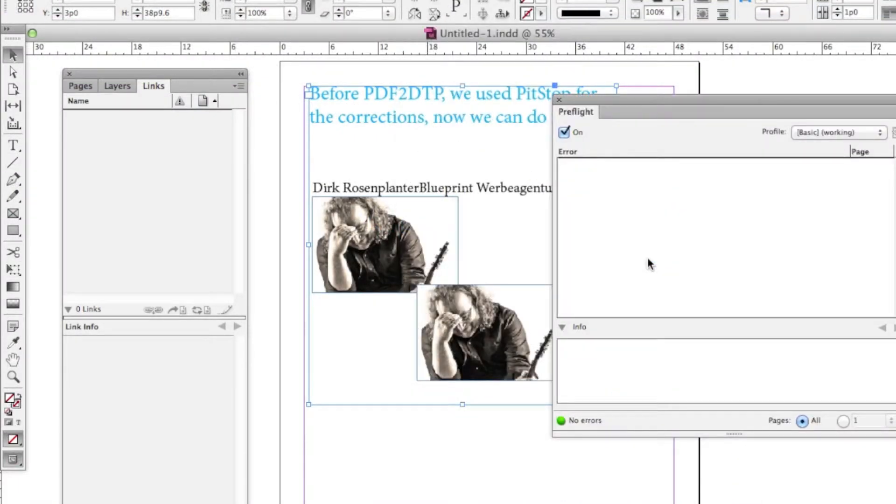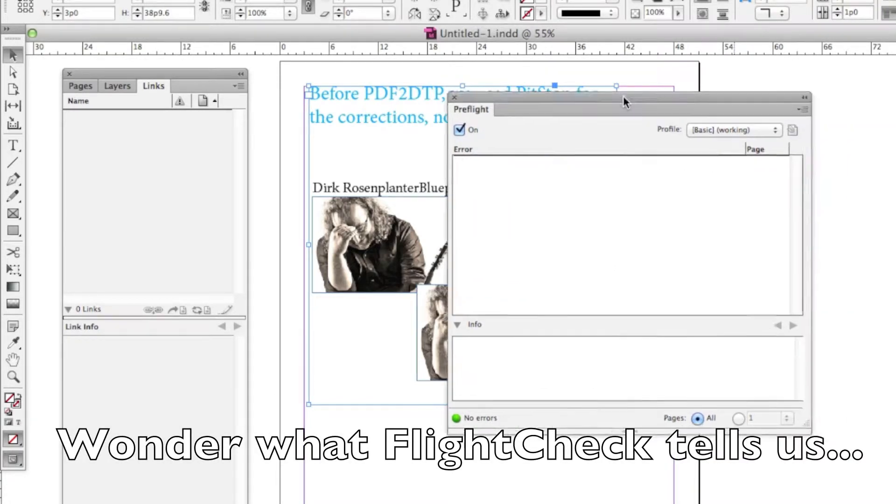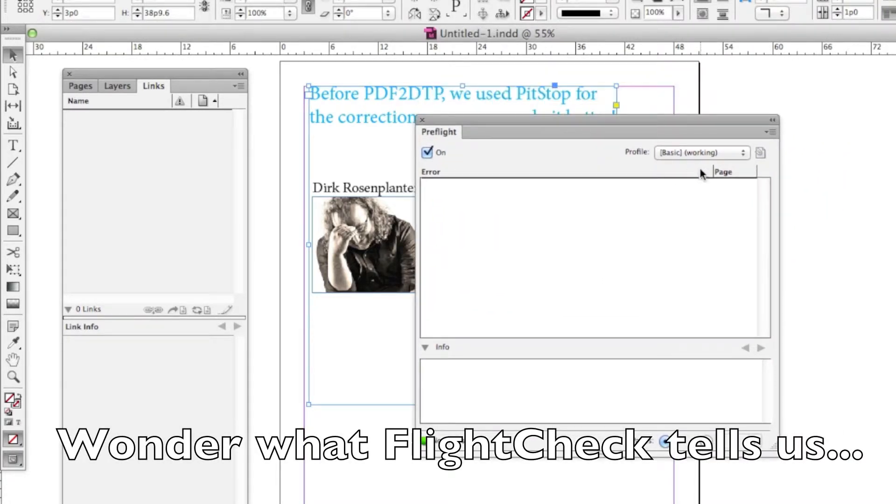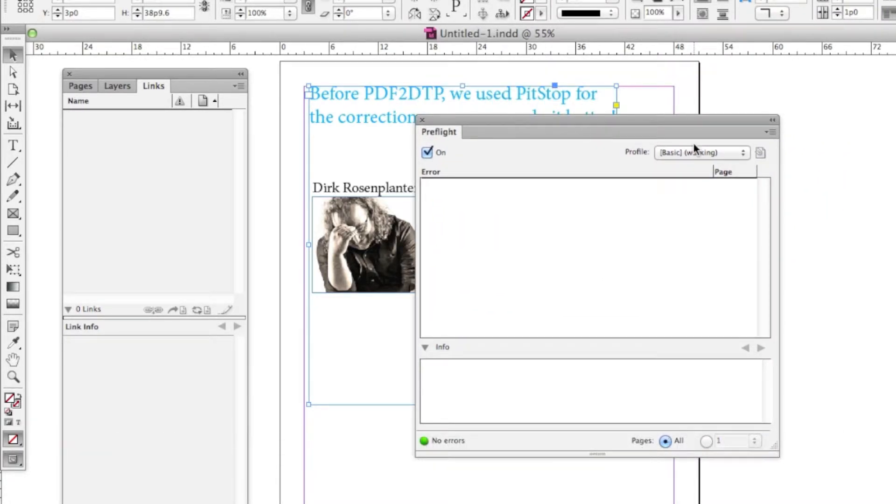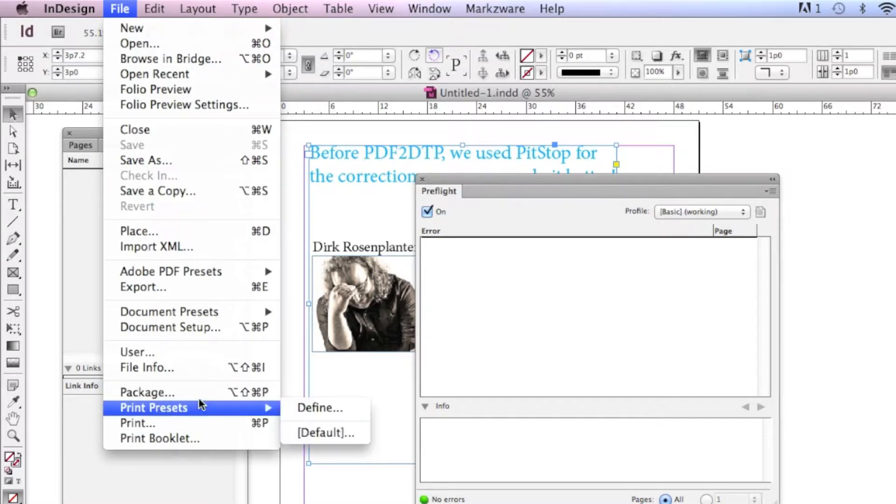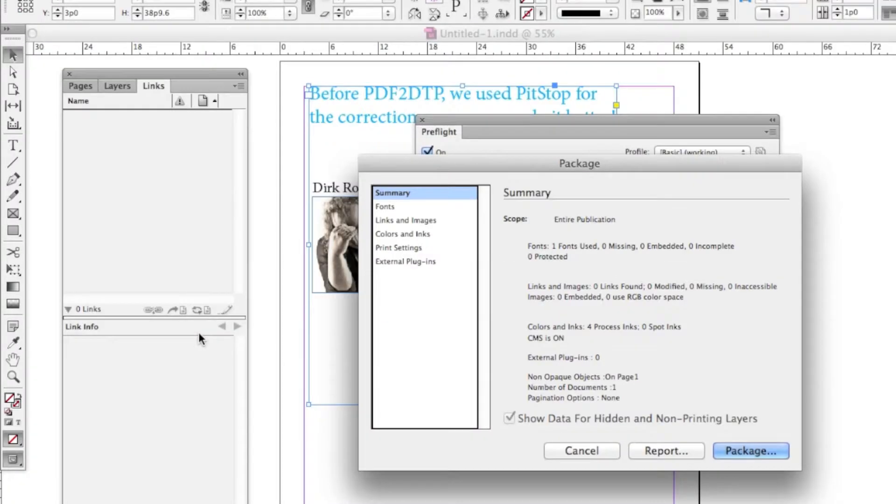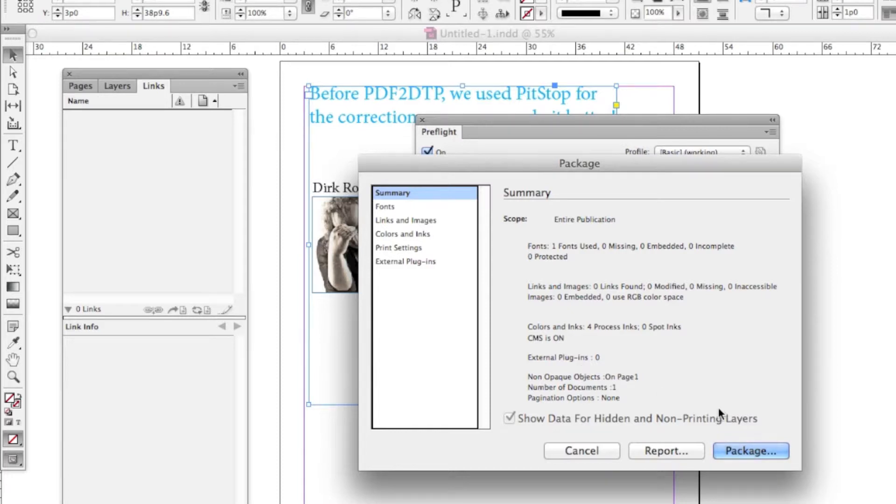Now I go to the Preflight. It tells me no errors in InDesign. So I think everything's okay. I go File, Package. I don't know why they don't have Package right next to Preflight, but anyway, that's why we have Markzware's FlightCheck to help you with that. I'm just showing you how a lot of people do it in InDesign, and might get a false sense of well-being.